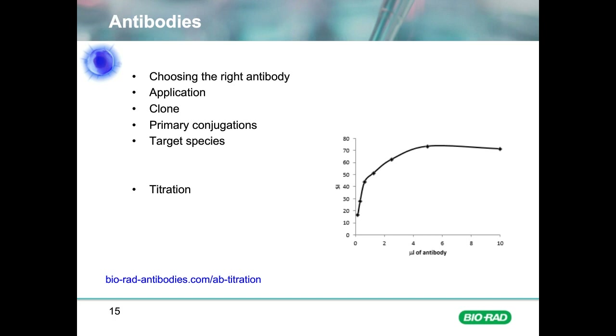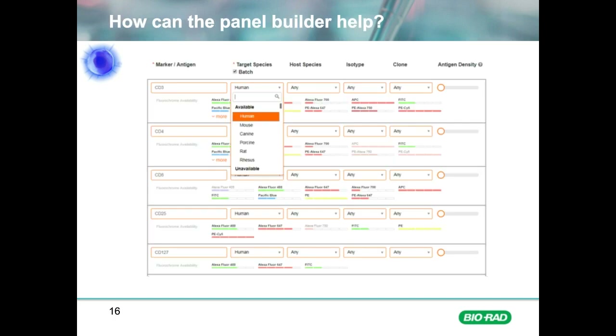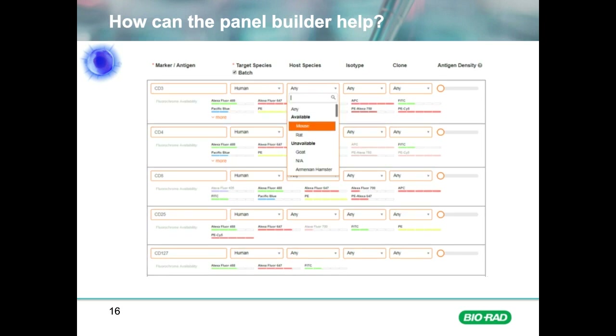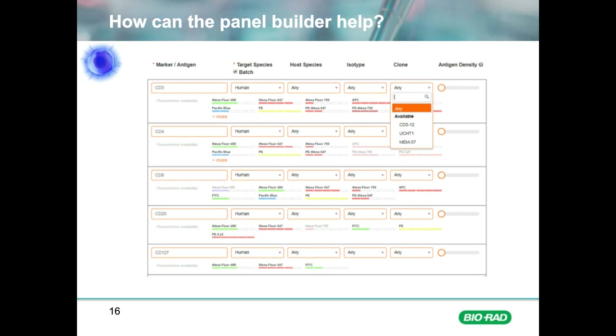The panel builder can help you choose an antibody. Once you have selected your marker, you can narrow down your options by choosing target species, host species, isotype, or clone. The marker and target species are required, but the others are optional, so you can leave them as 'any' if you wish to increase your available options.